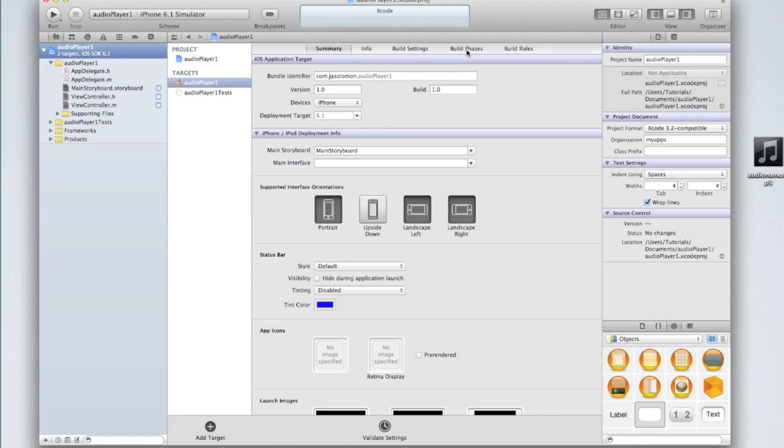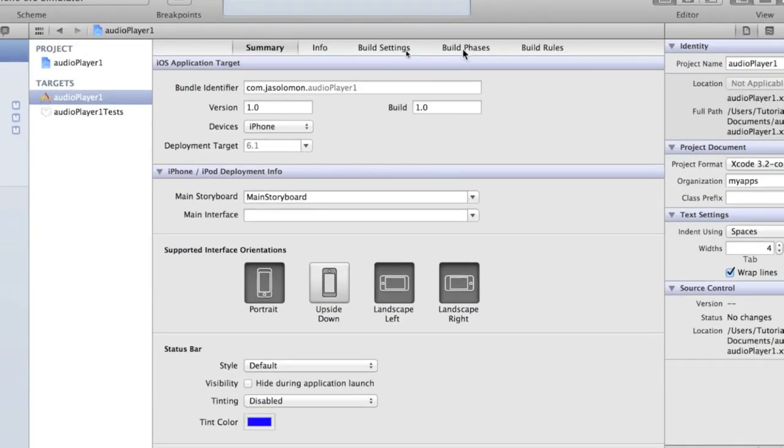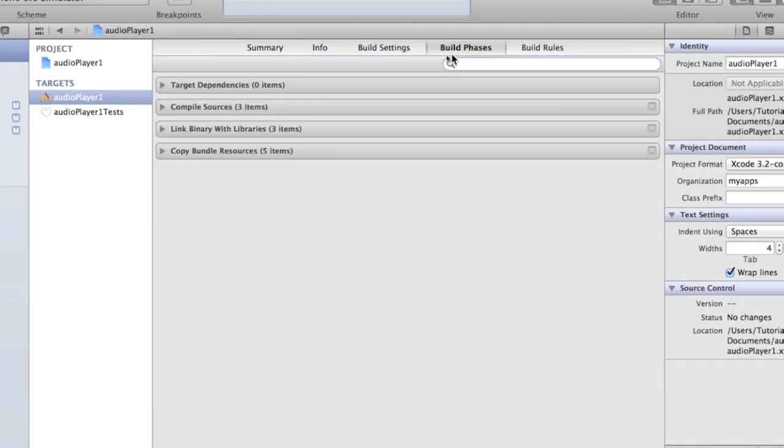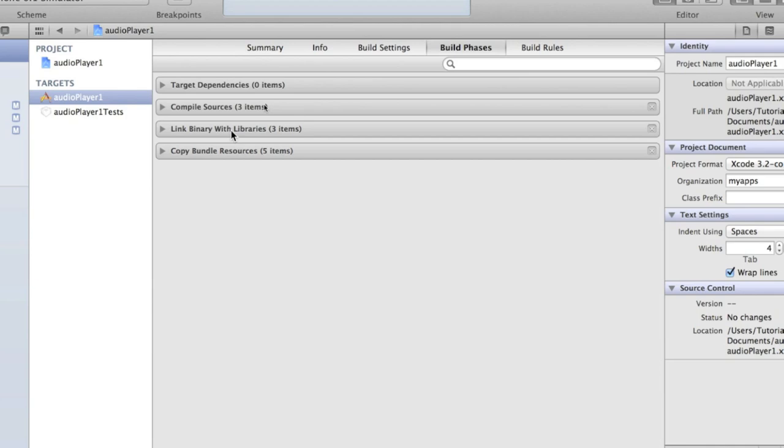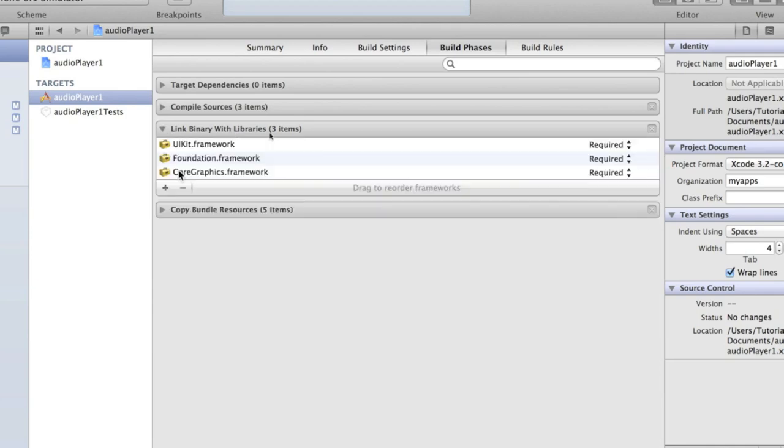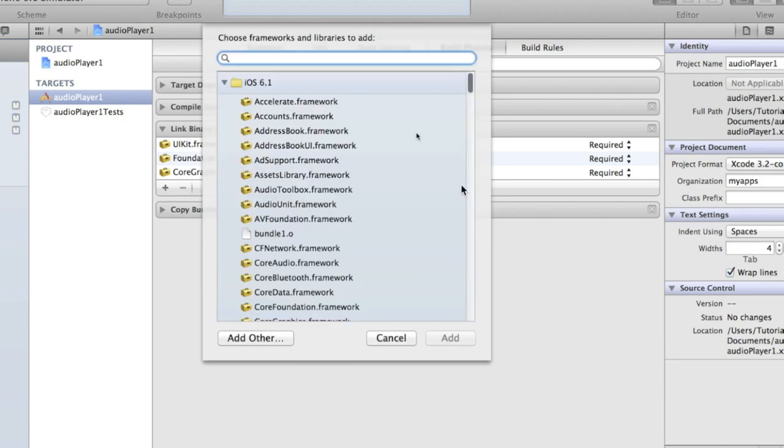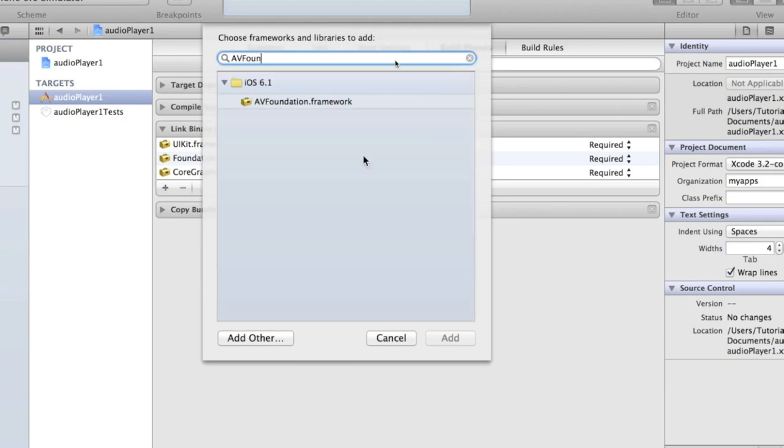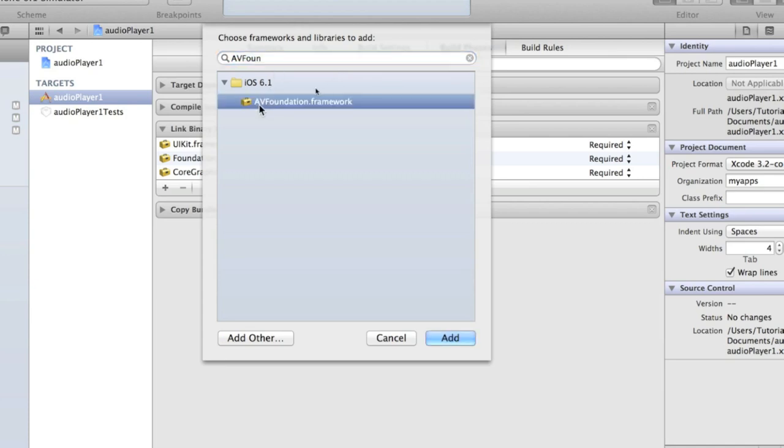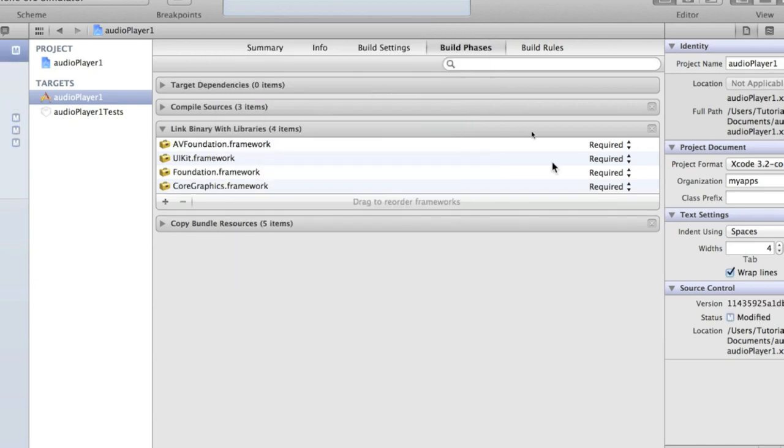At the top of the menu you'll be in the summary tab. Click on build phases. Click on the arrow next to link binary with libraries which will contain three items. It should contain UIKit, Foundation and Core Graphics. Don't worry if they're not all there. We need to add AV Foundation so find by searching for it AV Foundation.framework and then click add. Make sure it's set to be required and it will be by default.